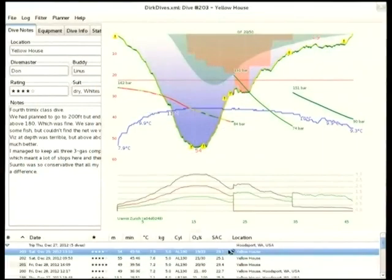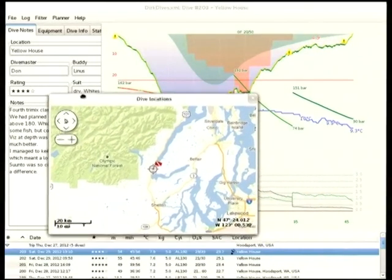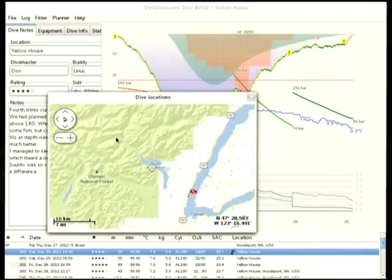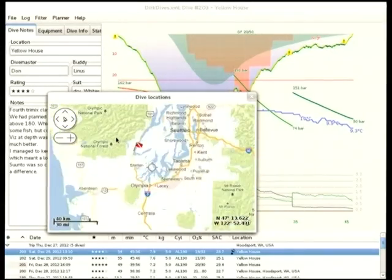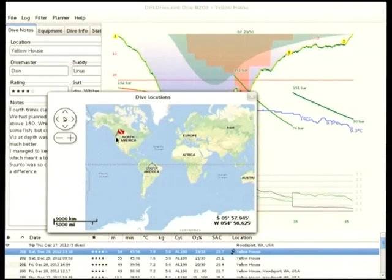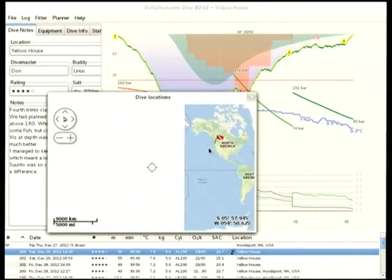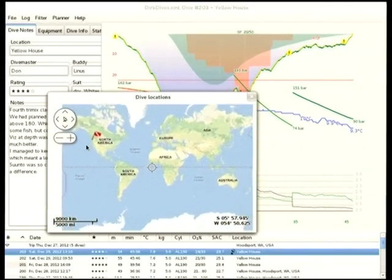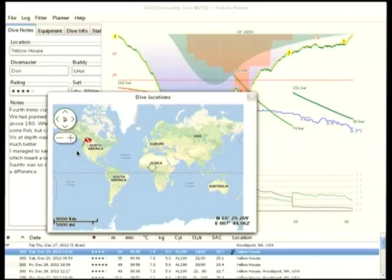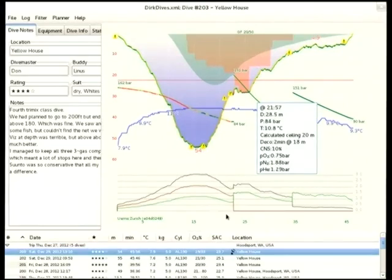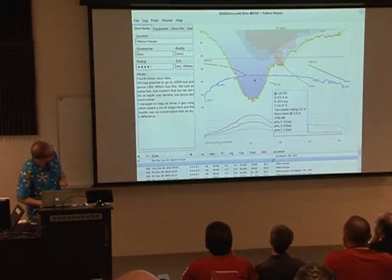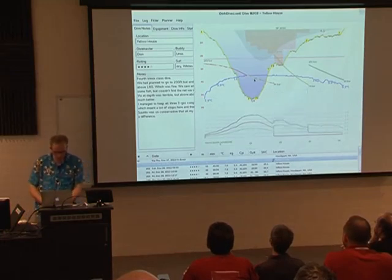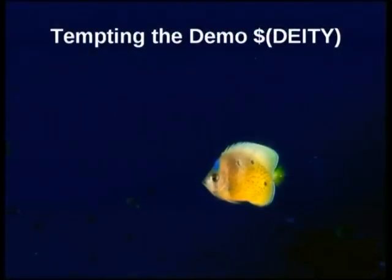We now have map integration — here's where we were diving in Washington State. You can see Olympia, Seattle, and there's where we were. Then let's return to the presentation. The demo worked — that was awesome.